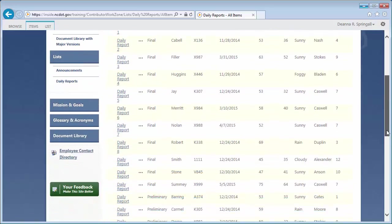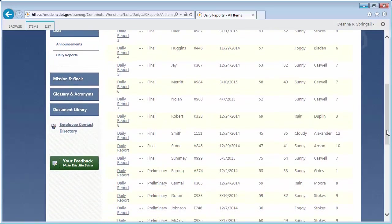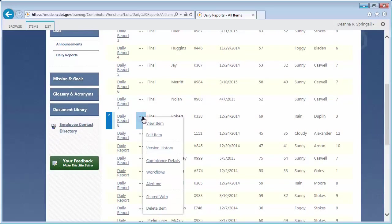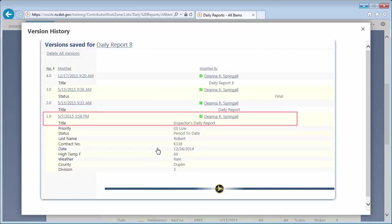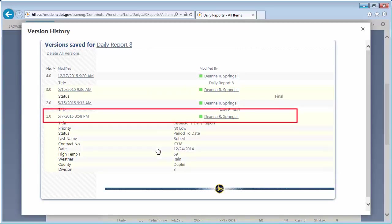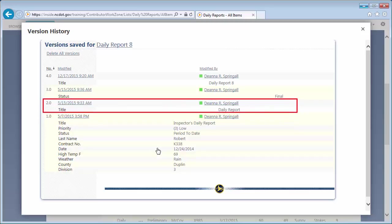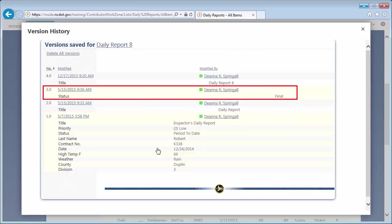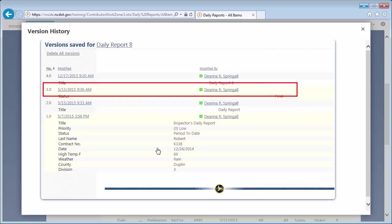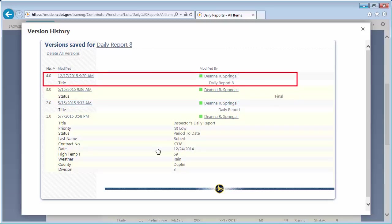Let's look at Daily Report 8. To see its version history, click the ellipsis next to the item's title and version history. Version 1.0 is the original. In version 2.0 the title changed, in version 3.0 the status changed, and in version 4.0 the title changed again.